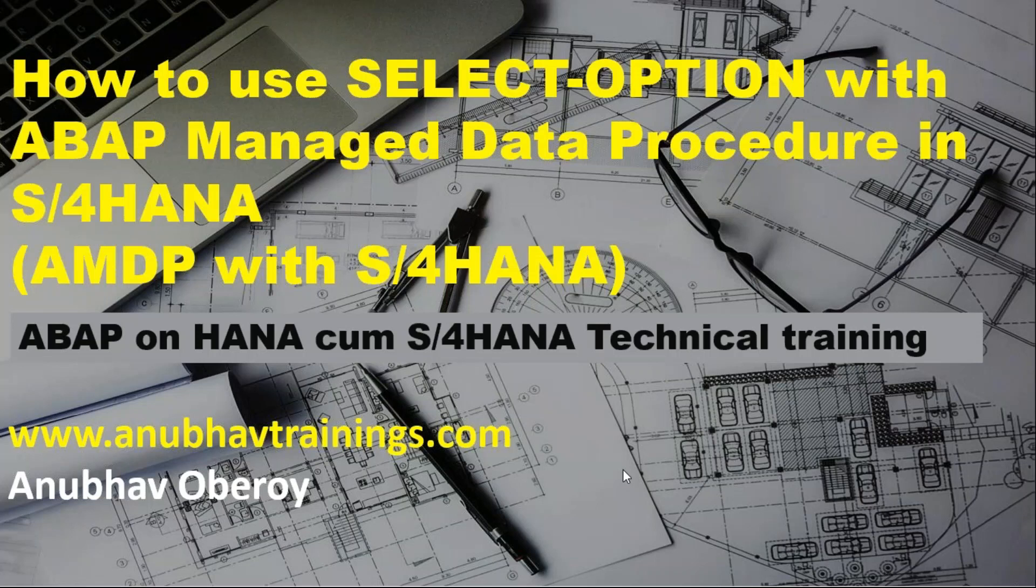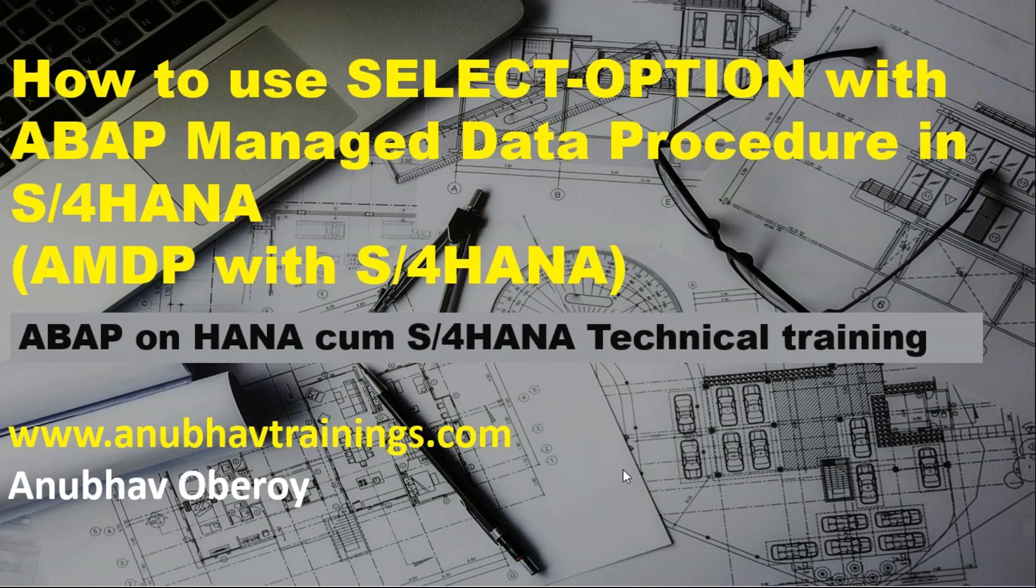Hello and welcome everyone to Anubhavtrainings.com. In this video of Anubhav training series, we will learn about how to pass select options in ABAP language to an ABAP-managed data procedure.